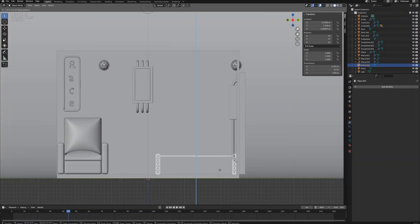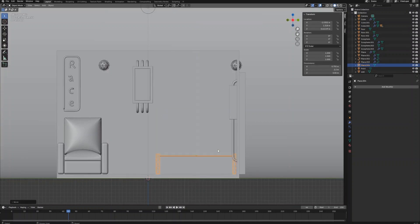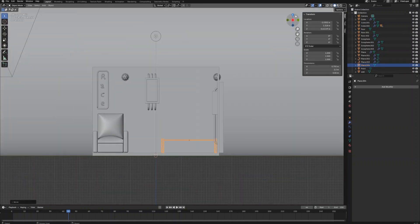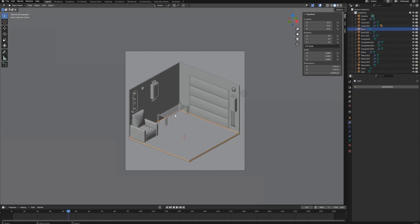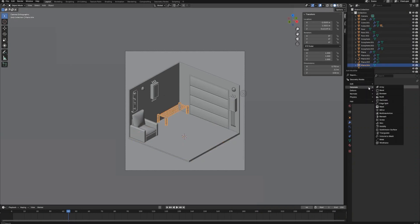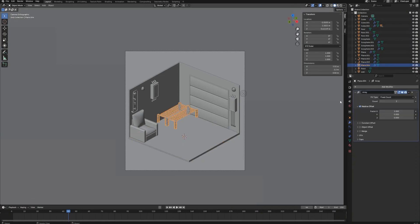Then adjust its position and place it on the ground. Give it an array modifier and repeat it five times on the X axis to make the whole shelf.